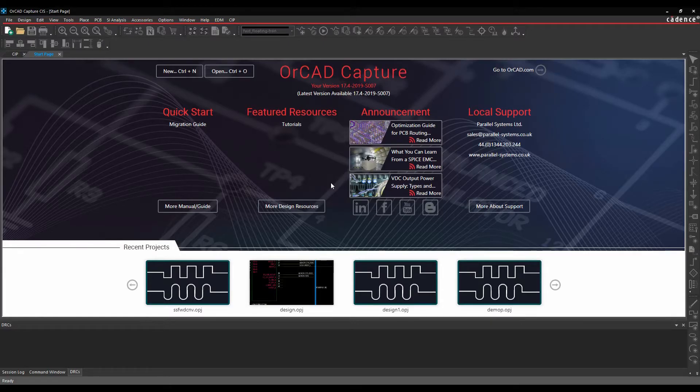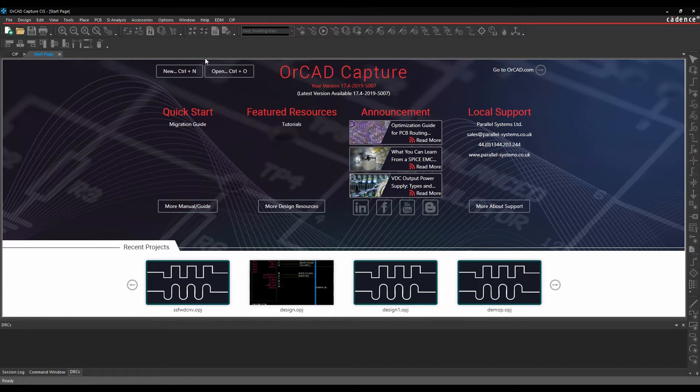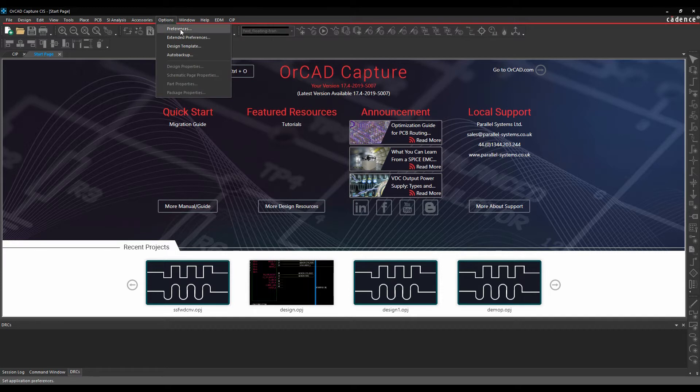Okay, this how-to video is going to go through some of the basic settings that you have inside of OrCAD Capture and Capture CIS. They're available under the options and preferences and the options and extended preferences menu options.